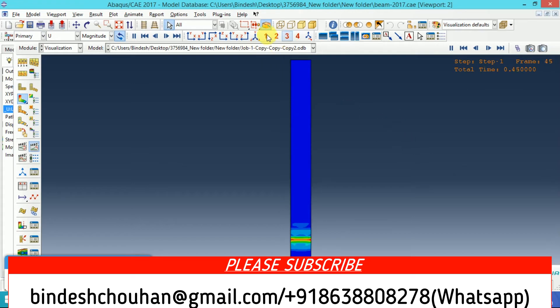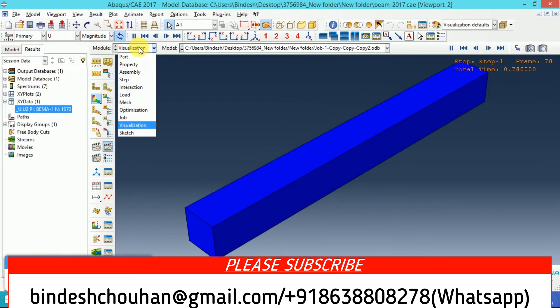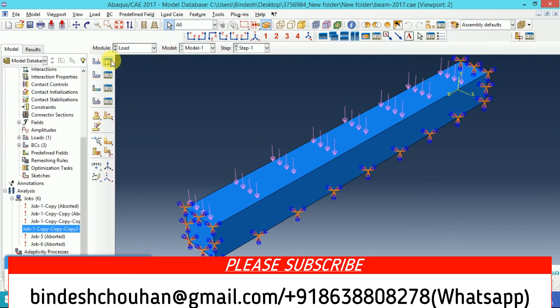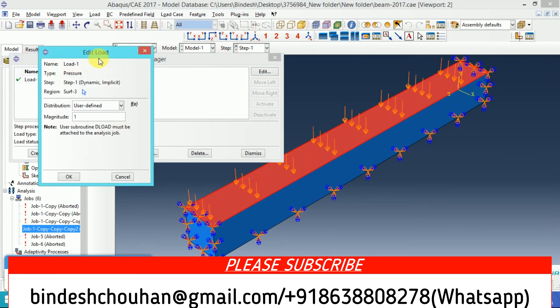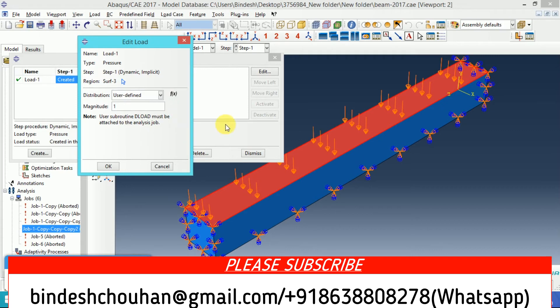This is all. Let me show you where I have applied this subroutine. Go to DLOAD here. The pressure is applied and I have selected user defined. So when you select user defined, it will ask you for user DLOAD subroutine, and I have kept the value magnitude one.